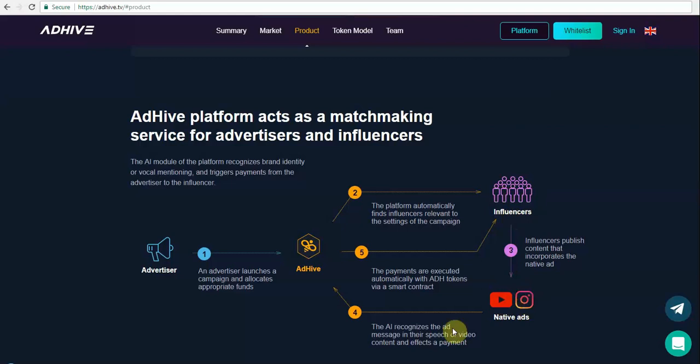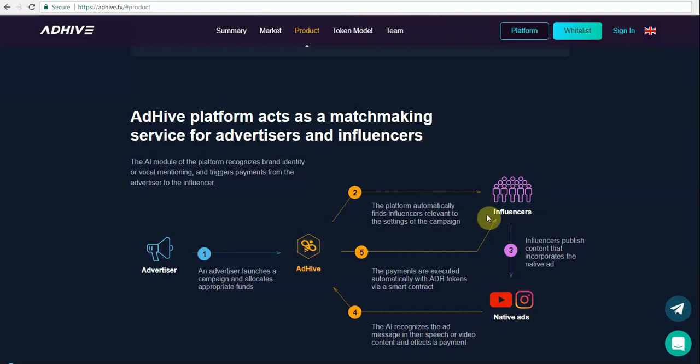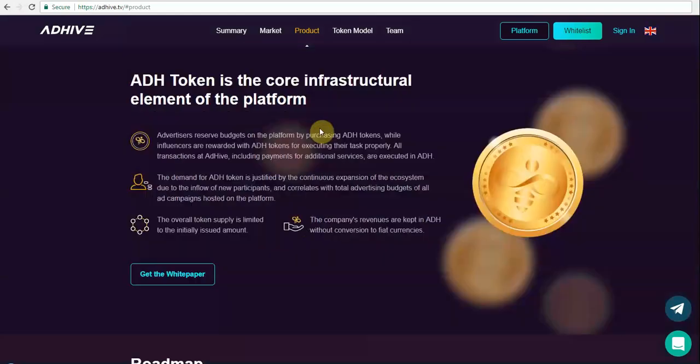The AI recognizes the ad messages in the speech or the video content and affects the payment. Further, the Adhive will release the payment to the influencers.